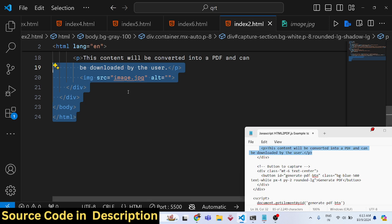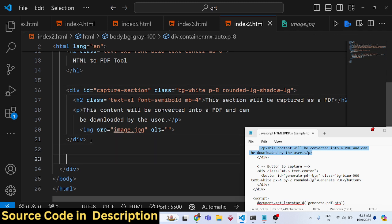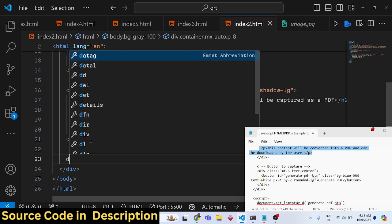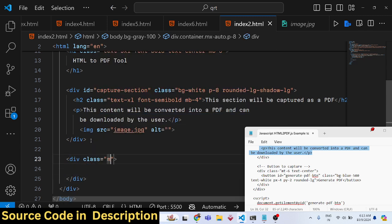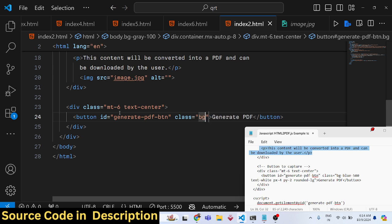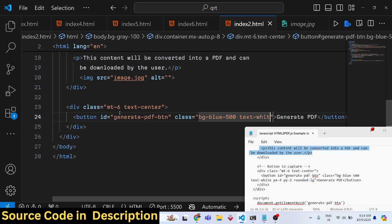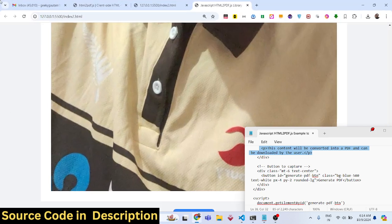After the capture section div closes, we add a button to trigger the PDF generation. We wrap it in a div, and inside we place a button that says 'Generate PDF'. We give the button an ID of 'generate-pdf-button' and classes like 'bg-blue-500', 'text-white', 'px-4', 'py-2', and 'rounded'.